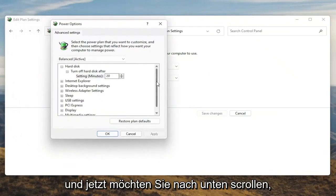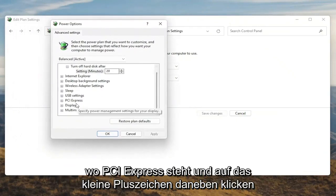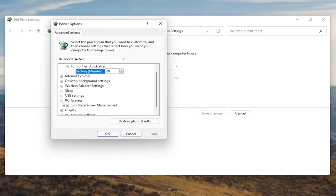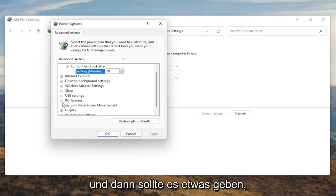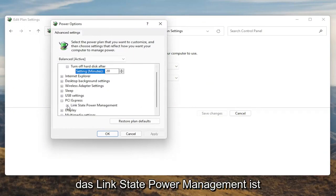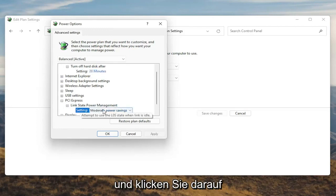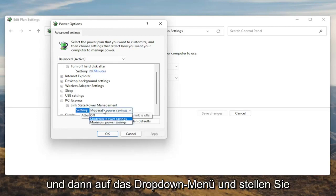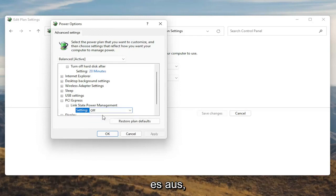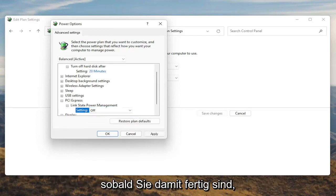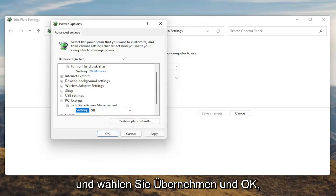Now you want to scroll down to PCI Express and click the little plus sign next to it. There should be something that says Link State Power Management — go ahead and expand that. You'll see some blue text in here; go ahead and click inside of that, then click the drop down and set it to Off. Once you're done with that, go ahead and select Apply and OK.